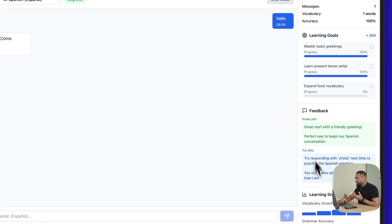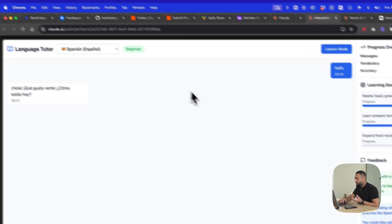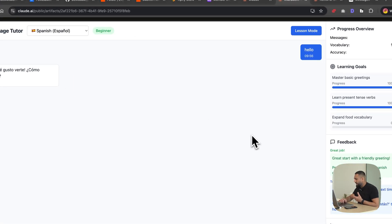This is another example of a really cool application that you can build using Artifacts. I would definitely suggest clicking around and playing with these.